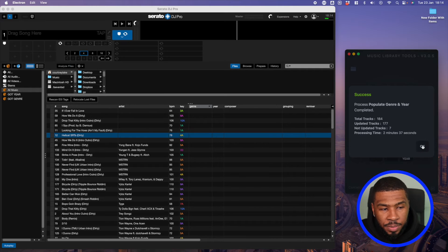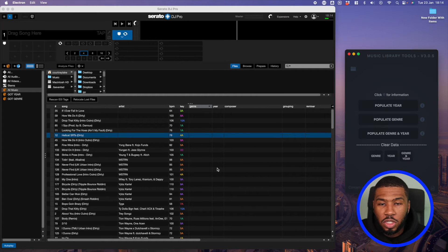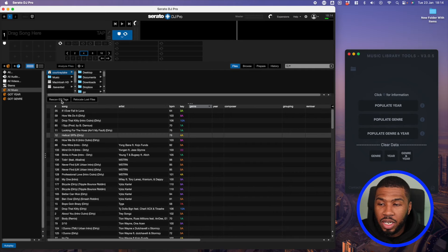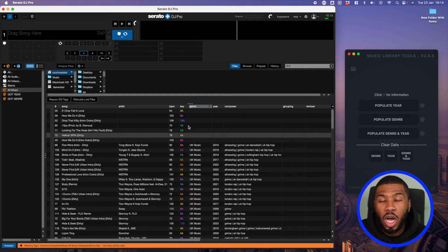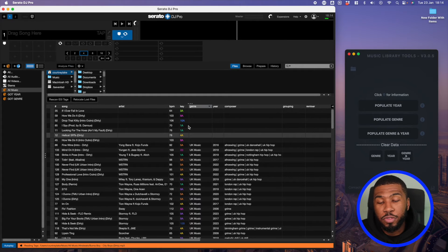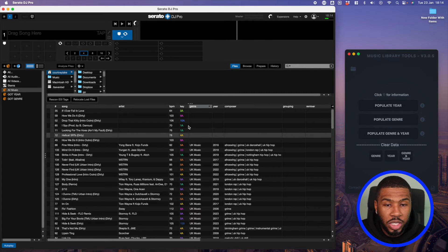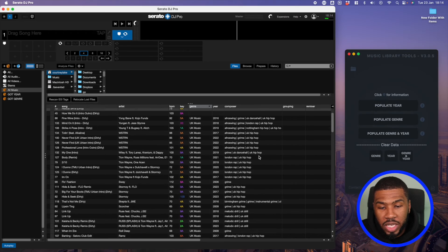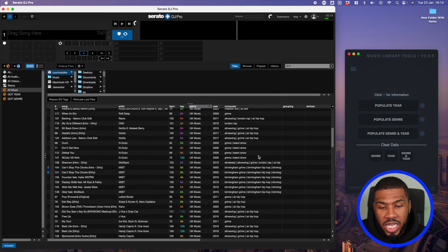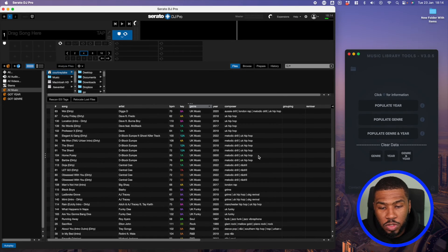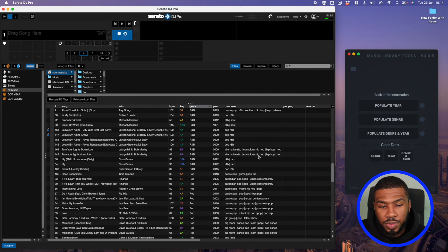I'm going to click okay. If you come back over to Serato, click 'Files' at the top and then come over to 'Rescan ID3 Tags' — it's going to start to update the genres and years for your MP3 tracks. You can also see in the composer column that it's giving us the sub genres for the tracks as well.